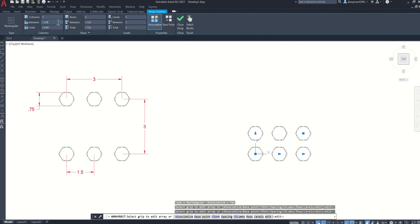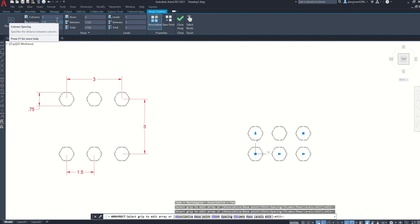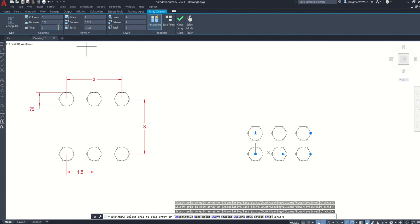Then we have to determine the distance between each of these. So let's start with the columns. We can see between each item is 1.5 or the total is 3. You can use between or total because we're given both information. I'm just going to do the between because this is 1.5. So between each of these items, I'm going to type in 1.5 and click in the total. And you can see that the total actually updates once you type in the between.